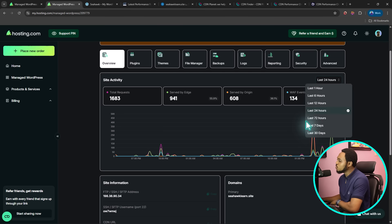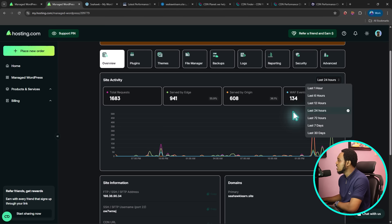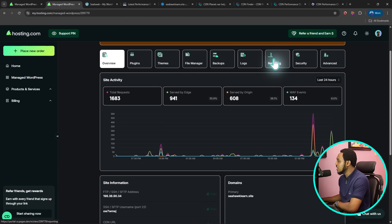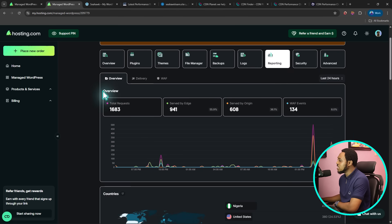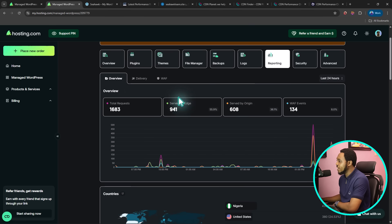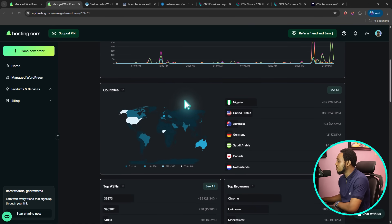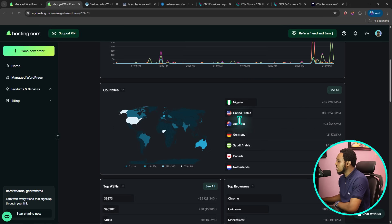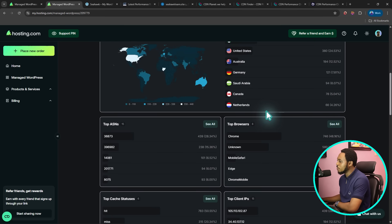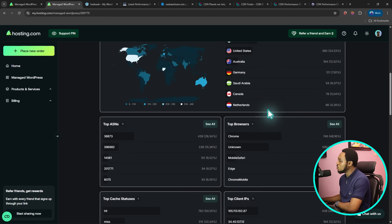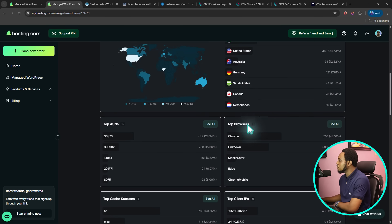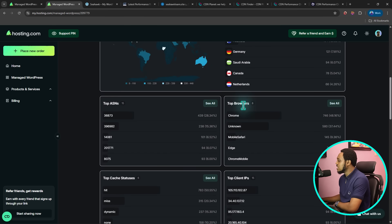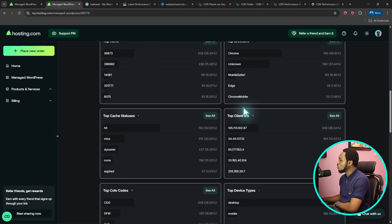If you want to see more details about your site activity, you can just come to reporting here. From here, I will be able to see the overview, just like the same thing I just saw earlier. If I scroll down, I'm going to be seeing locations that my traffic is coming from. As you can see from here, I've got traffic from Nigeria, United States, Australia, Germany, Saudi Arabia, Canada, Netherlands. And if I keep scrolling down, I'm able to also see the browsers with which they are using.